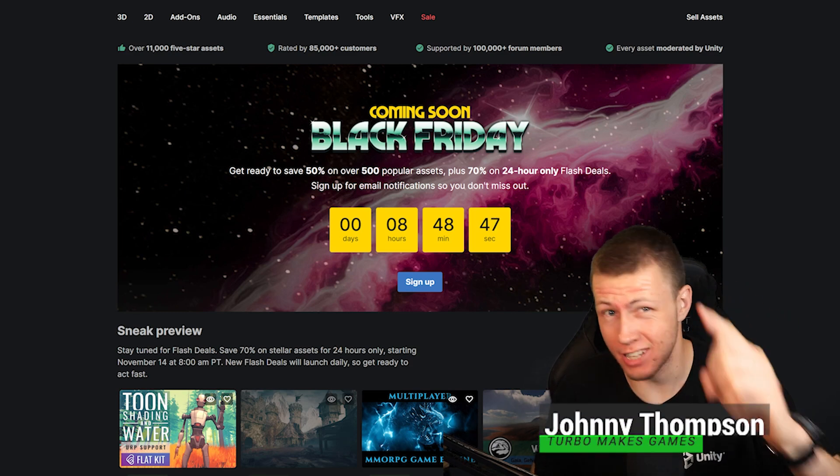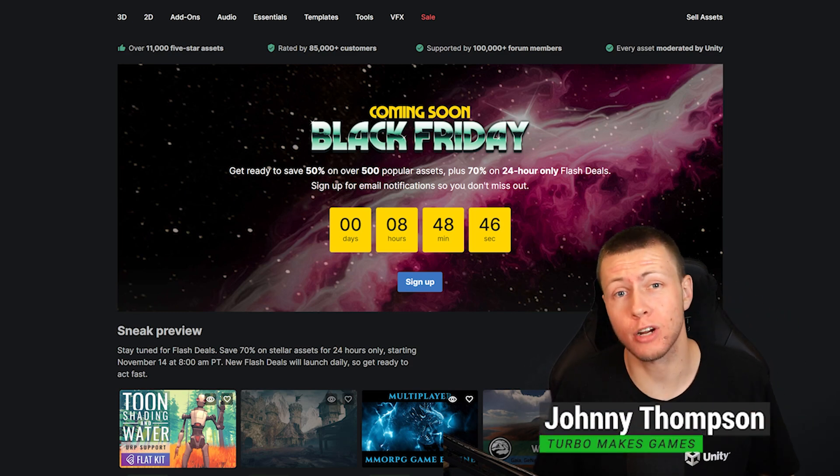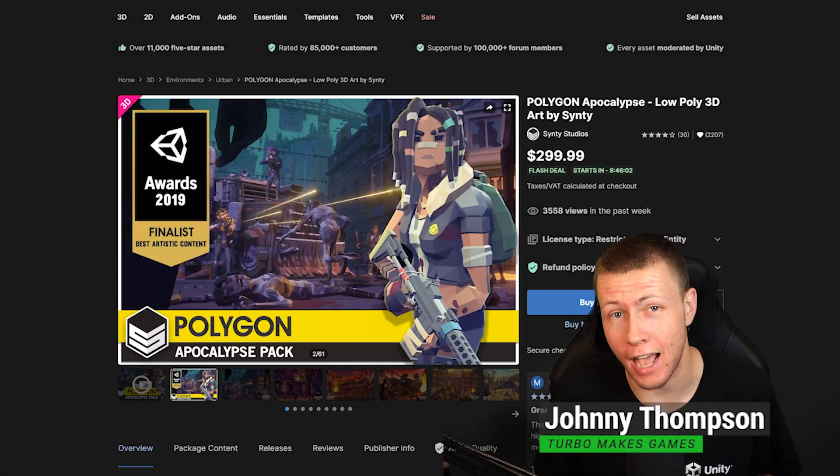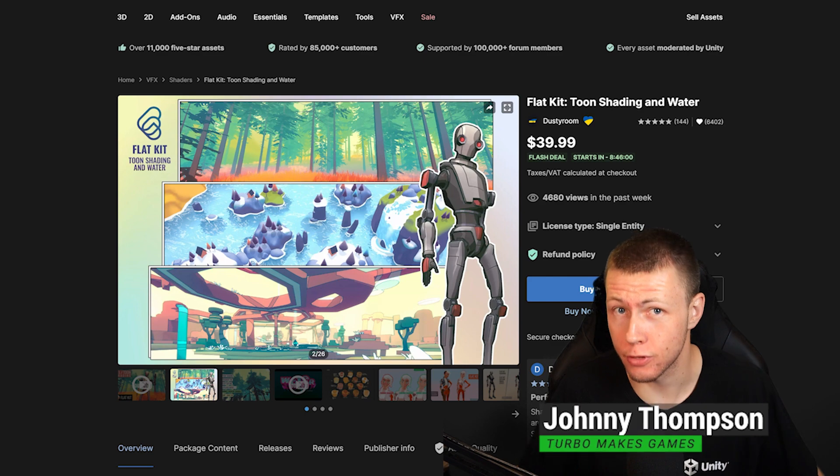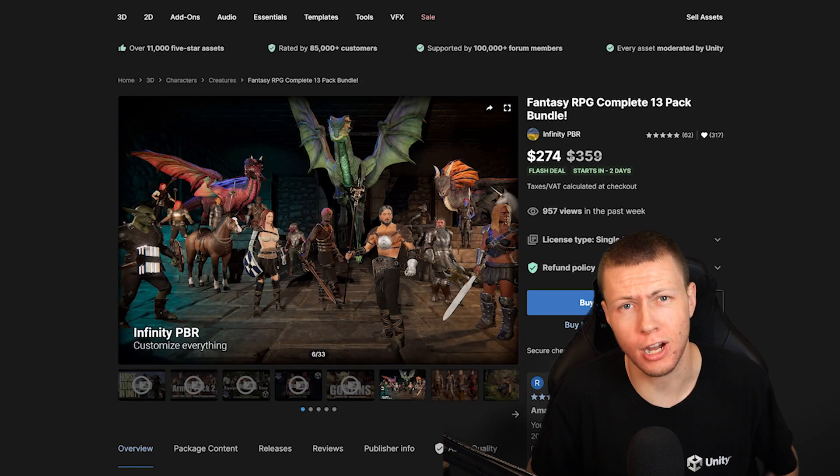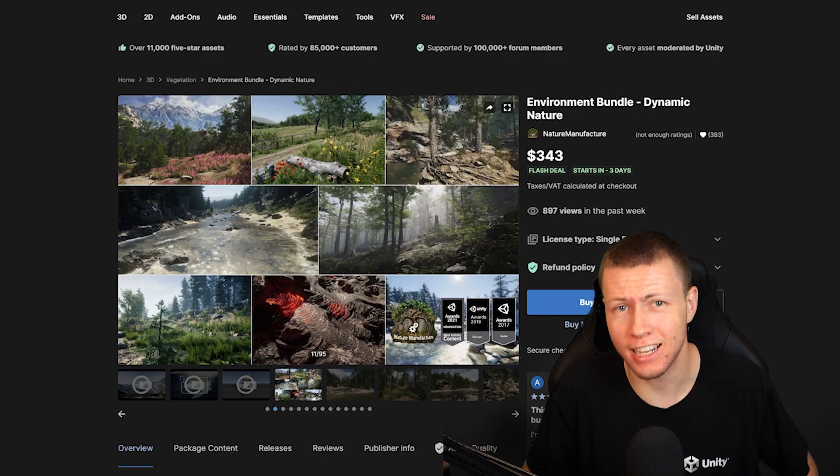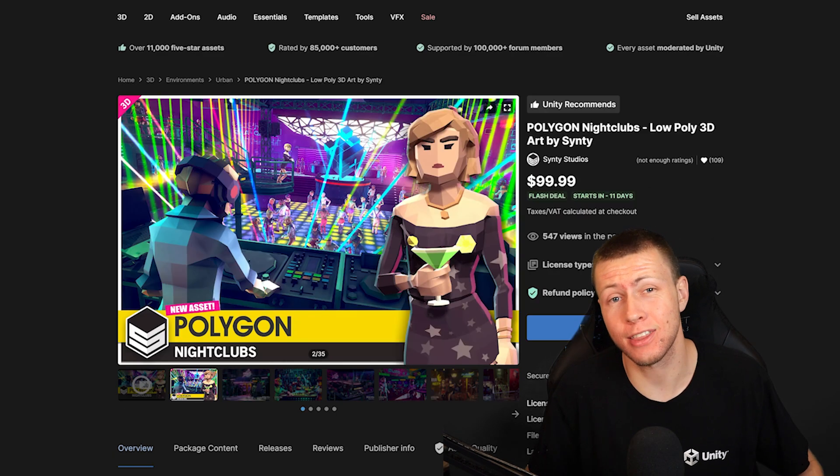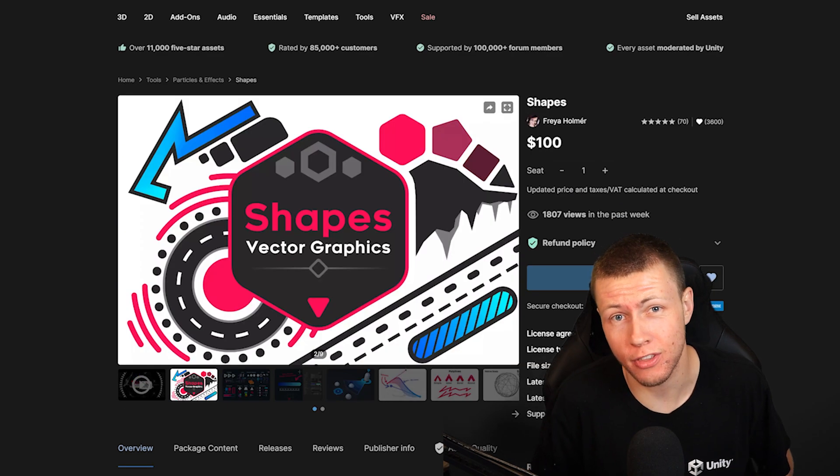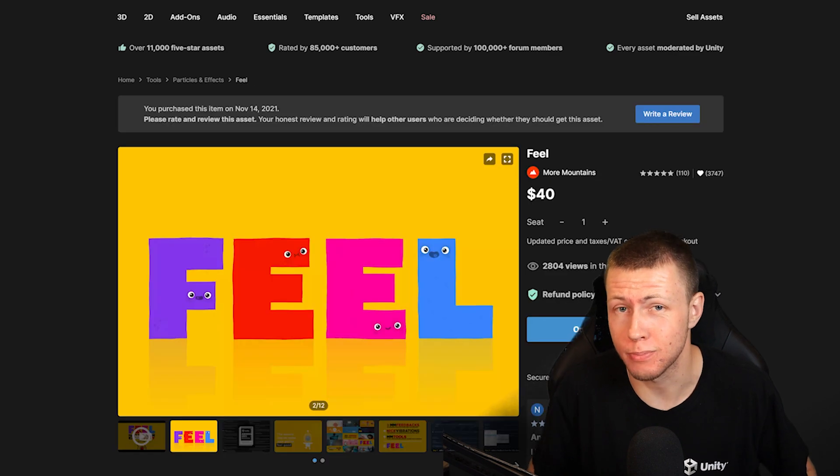Unity's Black Friday sale starts today, so I want to talk about some of my favorite assets that are going to be part of this sale. For those about to click off, give me just 10 seconds to pitch the sale because I think what Unity's put together this year is really special.